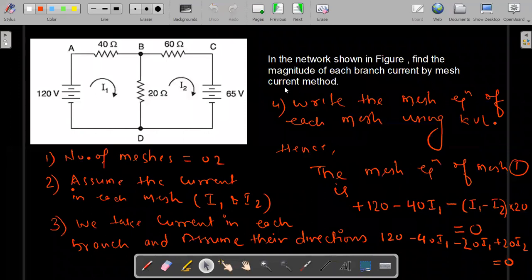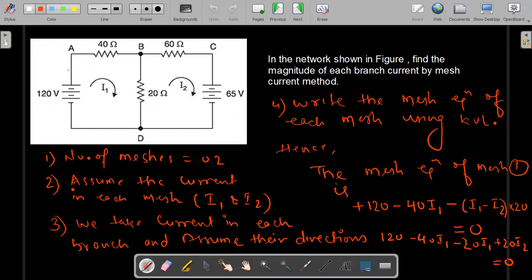Let us consider an electric circuit as shown in the diagram. Our objective is to determine the current in each branch. There are three branches basically.